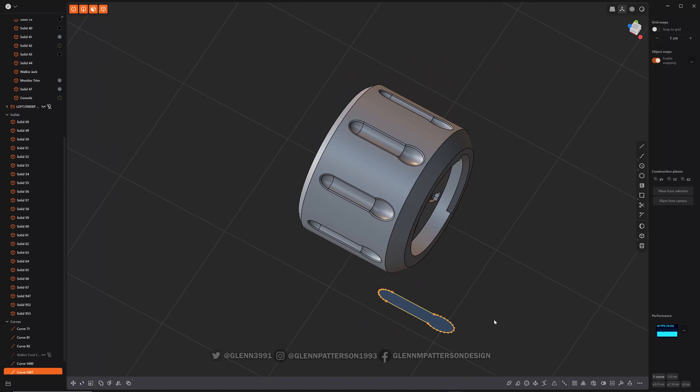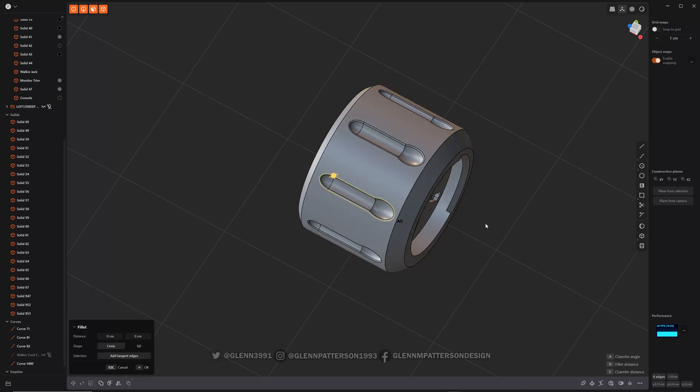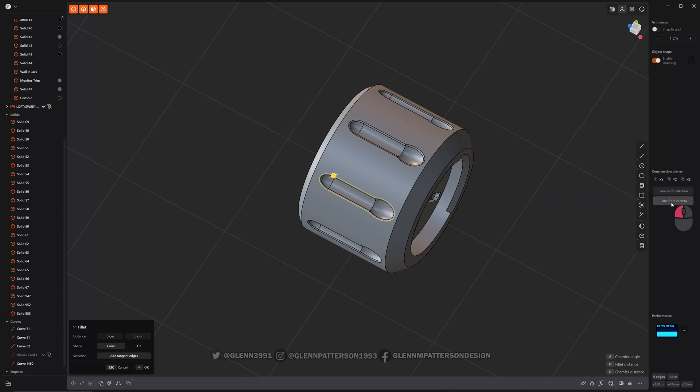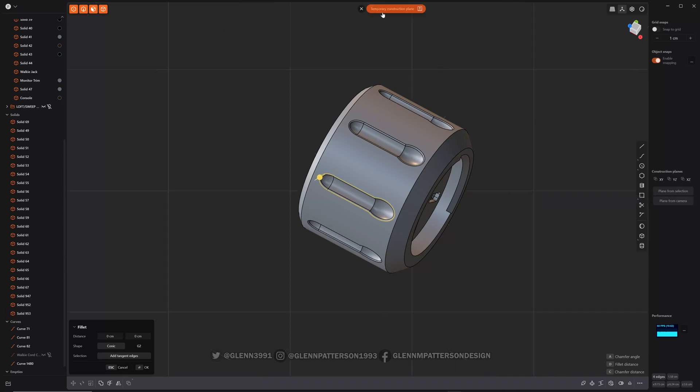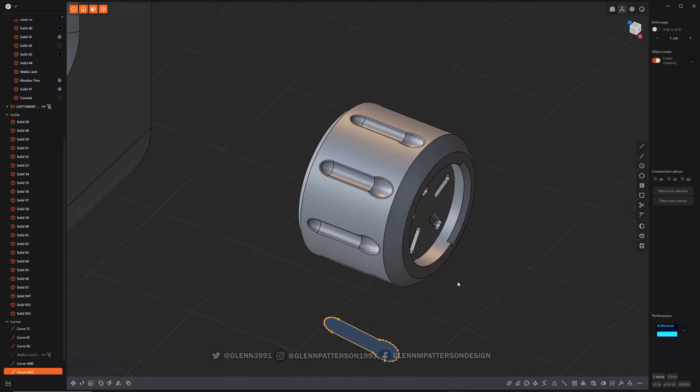But you can also, let me get rid of him. Let's go ahead and select another one. Select that. Say like, I want to get it at this angle. So what I do is plane from camera creates a temporary construction plane. Make sure you don't turn away from it and then do Alt D. And you can see we constructed a new duplicate of that profile.